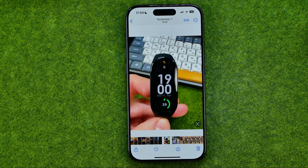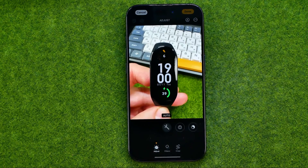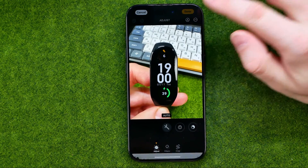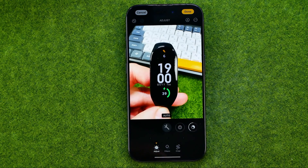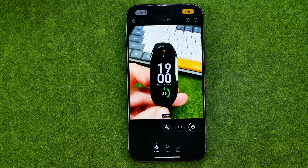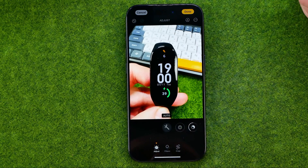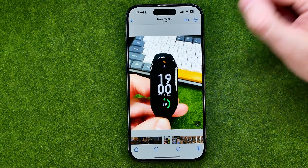To do that, open up that photo, tap Edit, then tap the three dots and select Paste Edits. That will apply all the filters and all the adjustments we made to that particular photo. Then to save the changes, all we have to do is tap Done.